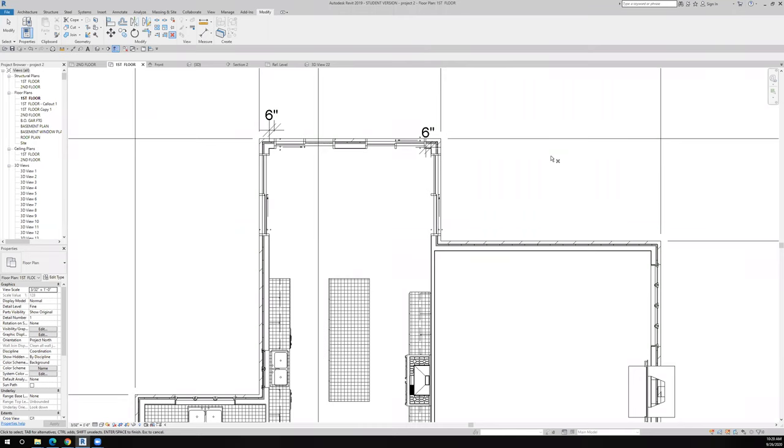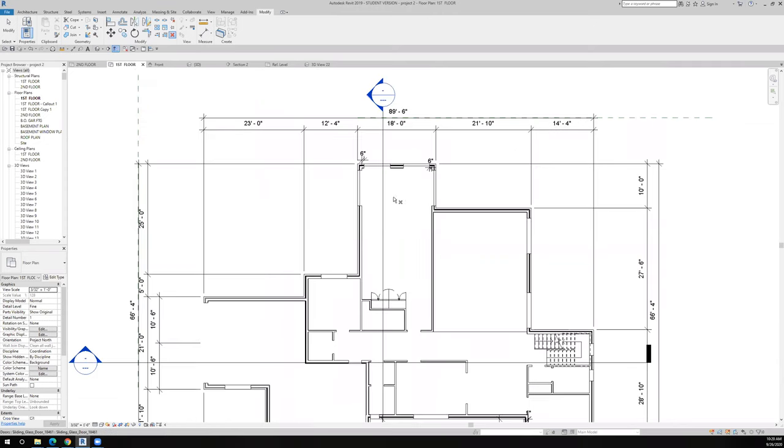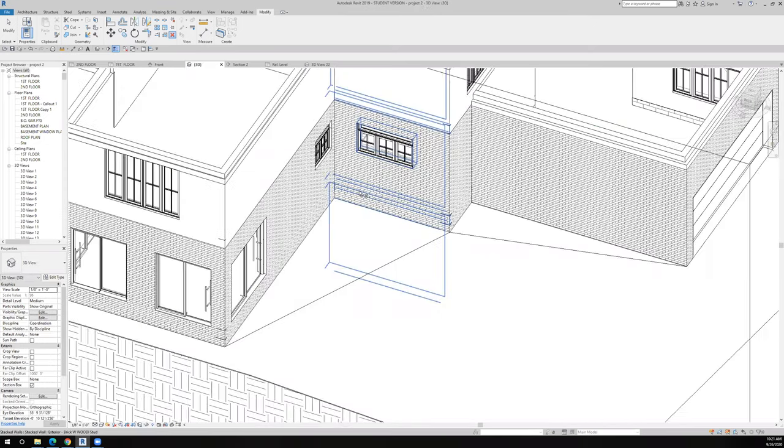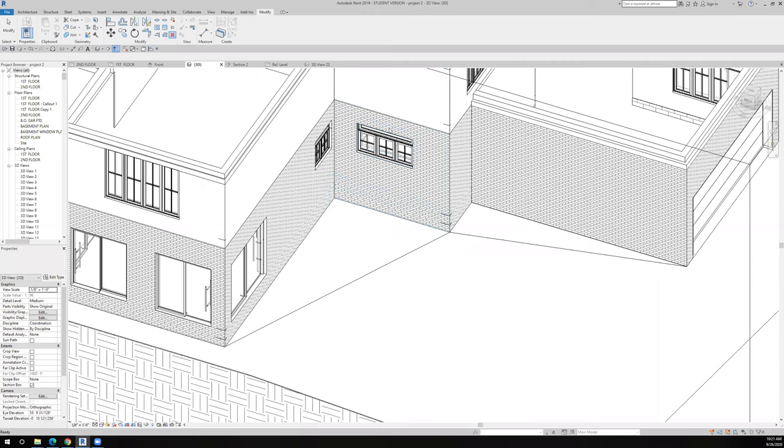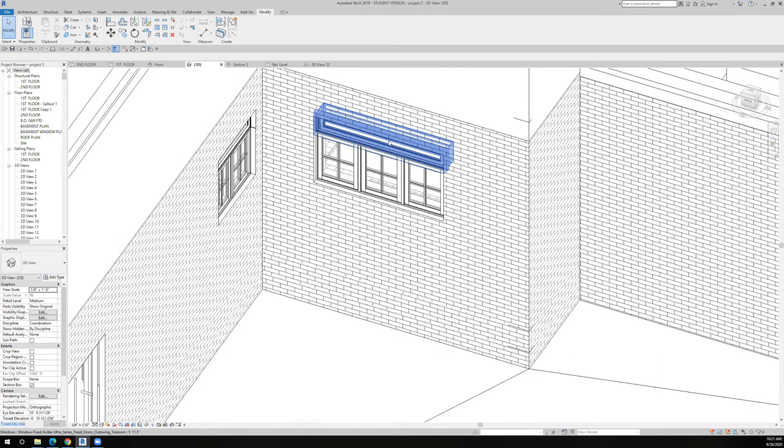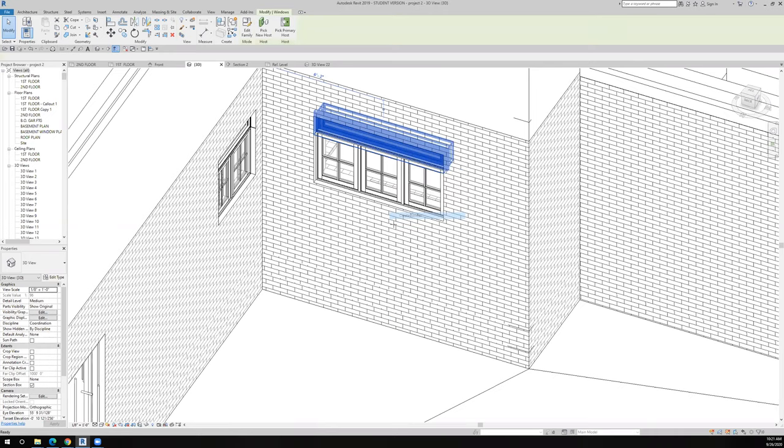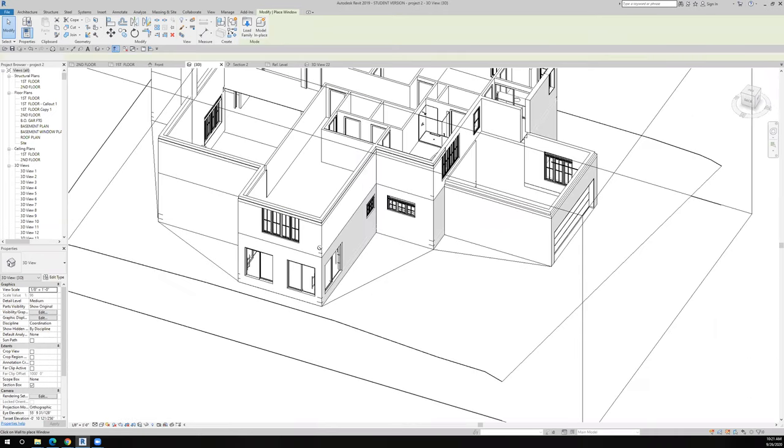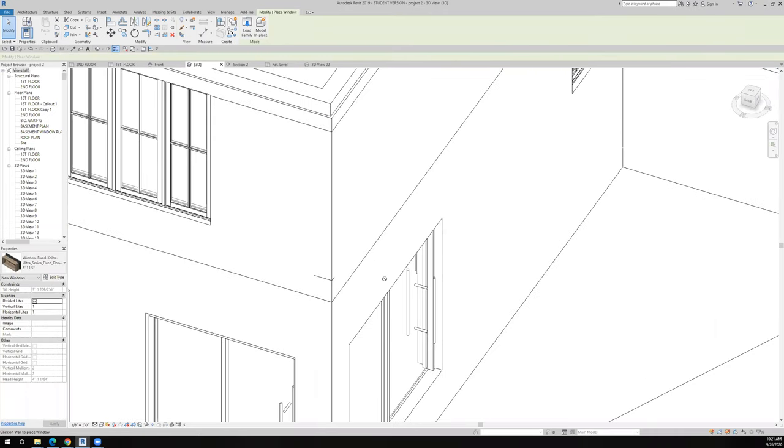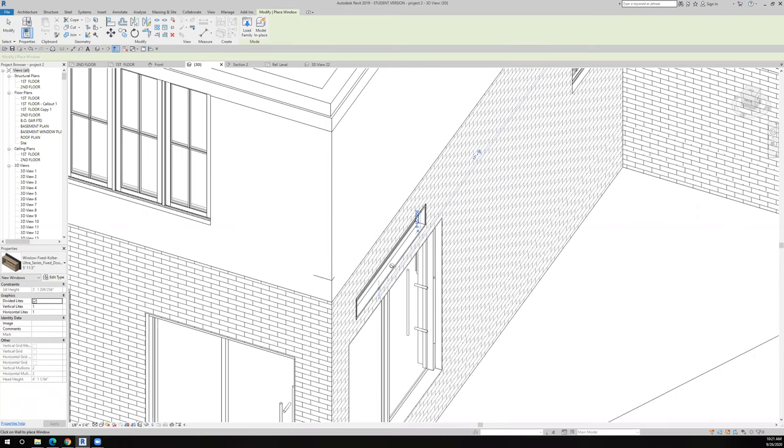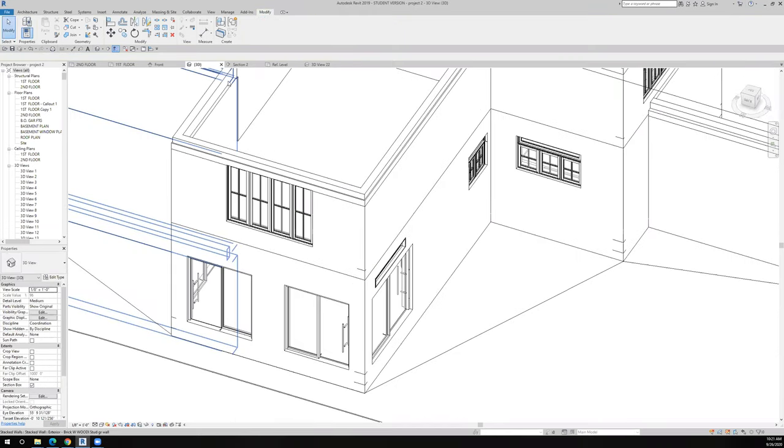I have transoms over my exterior windows, so I want to put a transom over my exterior door walls as well. Let's go look at this in 3D. I have a transom right here, so let's create similar and we'll just come over to this wall here and pop it in. There we go. Now let's go back to that section and take a look at what I just did.